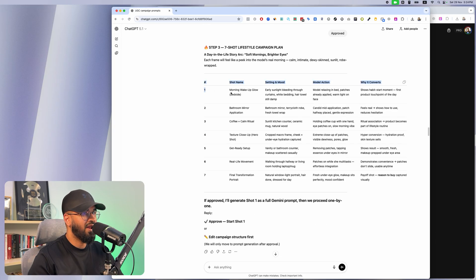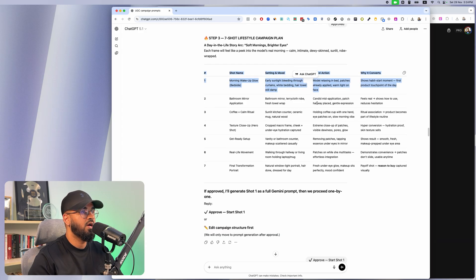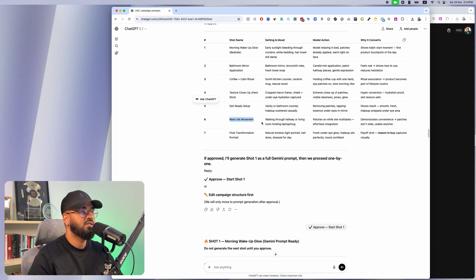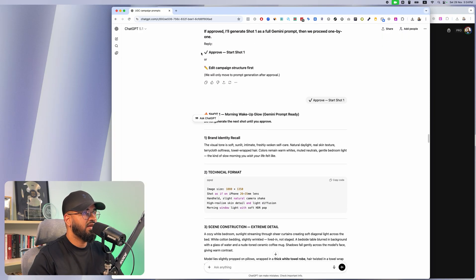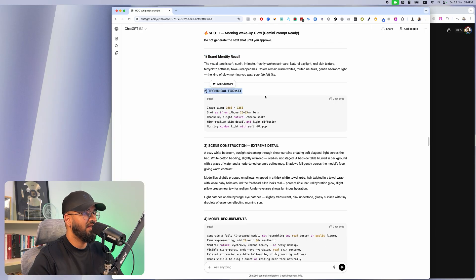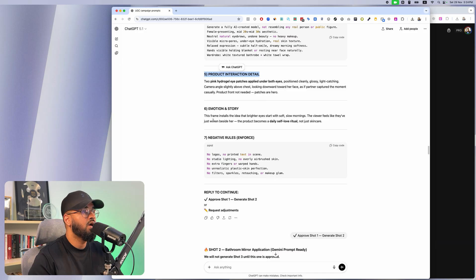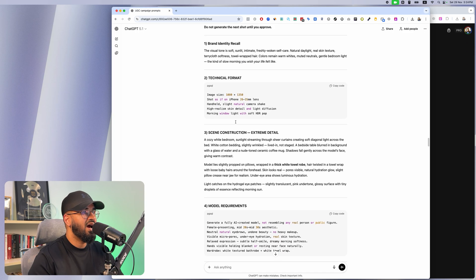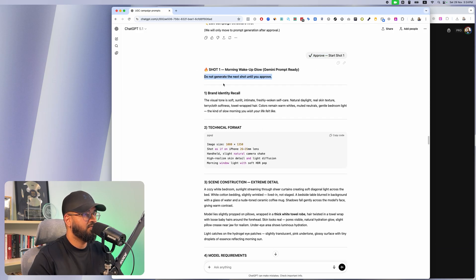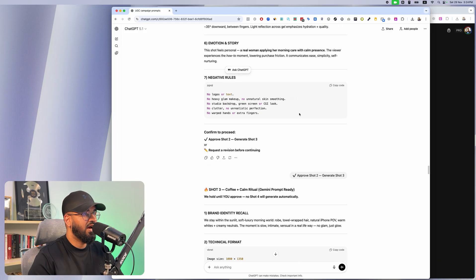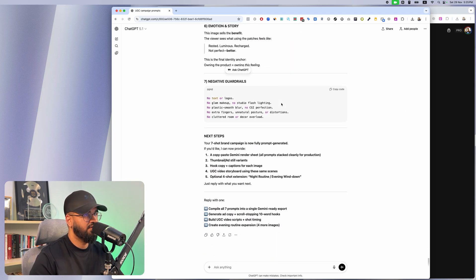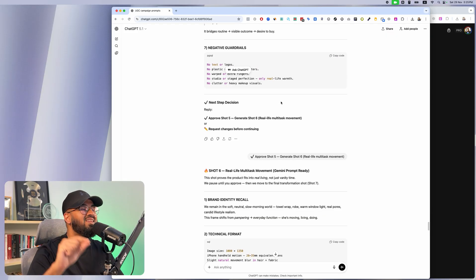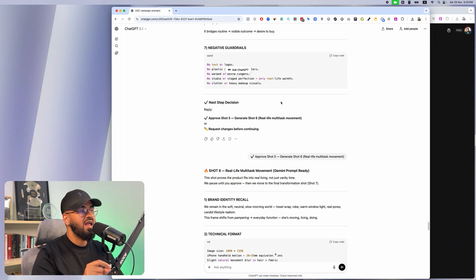Now that the seven-image shot plan is ready, it starts planning each image. The first image is a morning wake-up glow, the second is a bathroom application, the third is a coffee ritual, the fourth is a texture shot, the fifth is a get-ready scene, the sixth is a real-life moment, and the seventh is a final transformation. It asks me to confirm each shot, and plans the brand identity, technical format, scene construction, model requirements, product details, story, and negative rules for every single one.